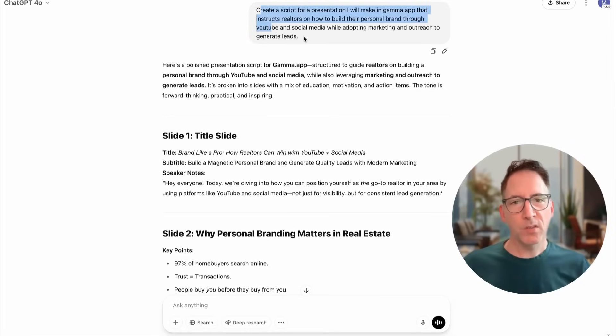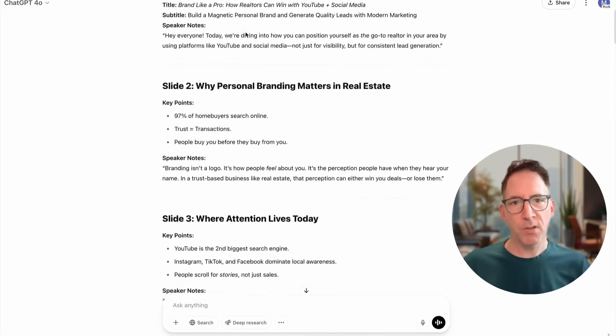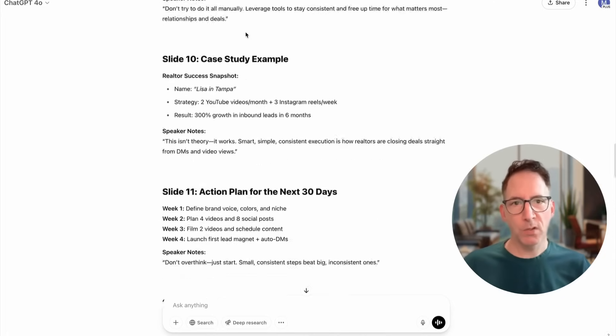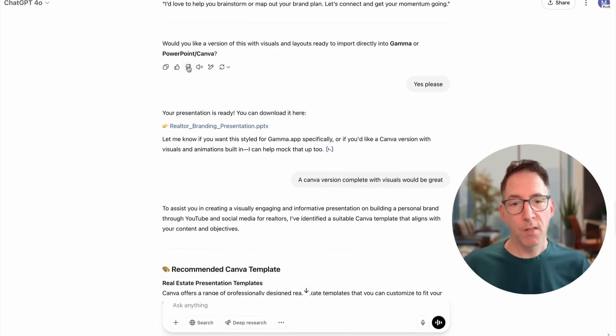Before we get started, we need some content to use. So I'm going to jump over to ChatGPT, and with a prompt, I'm going to create a presentation for realtors on managing their personal brand. Then you need to make sure that you copy it.